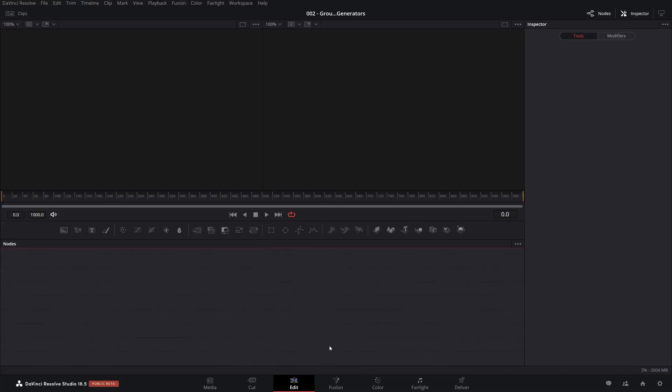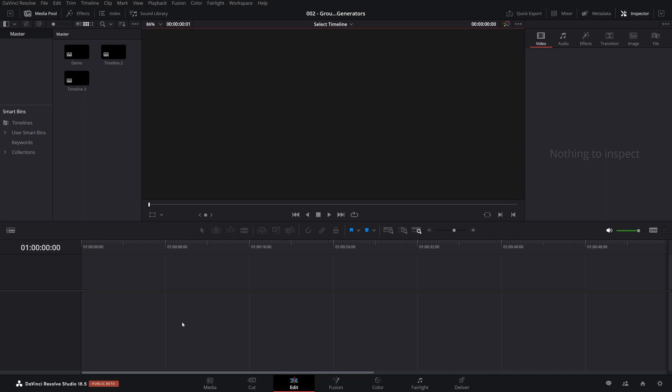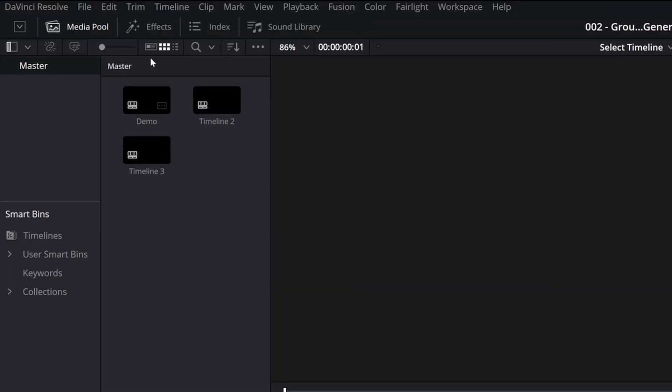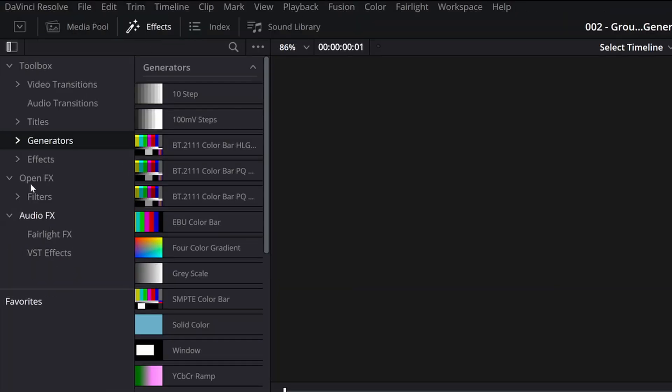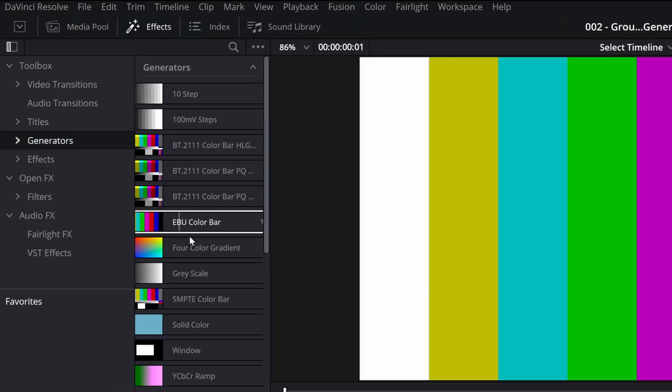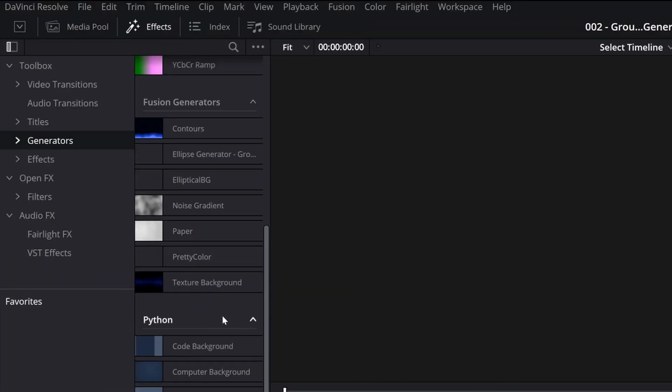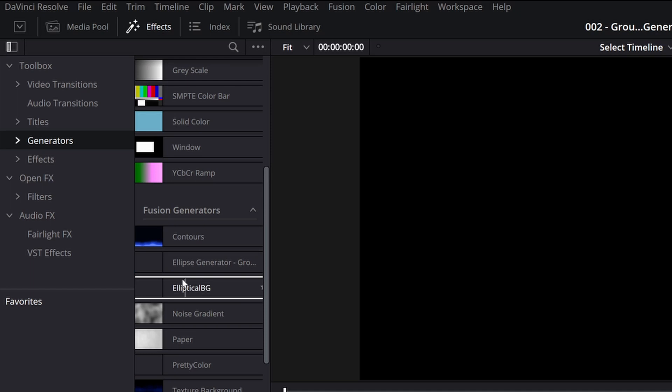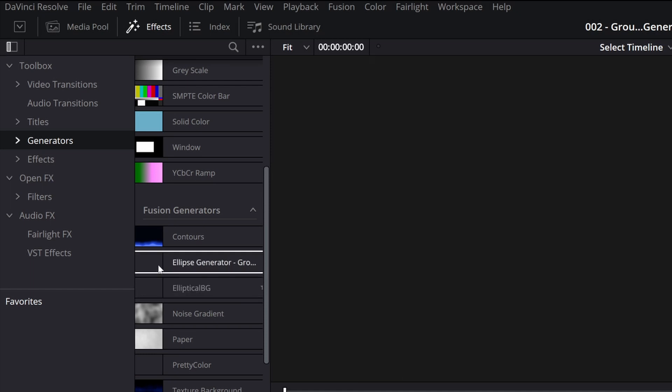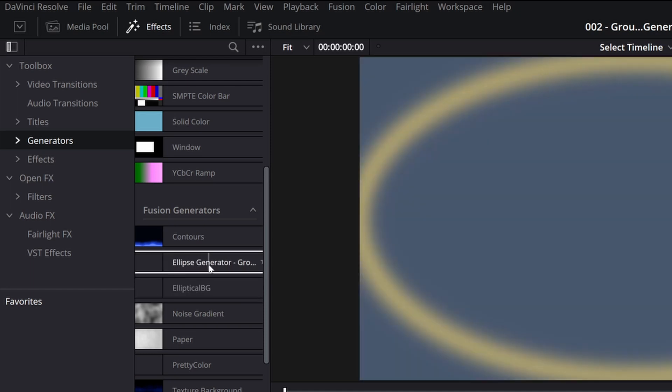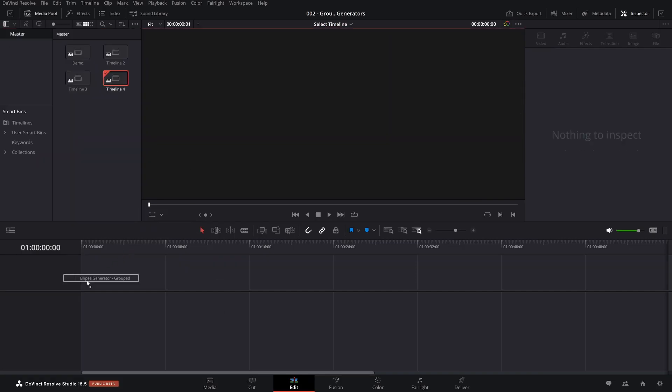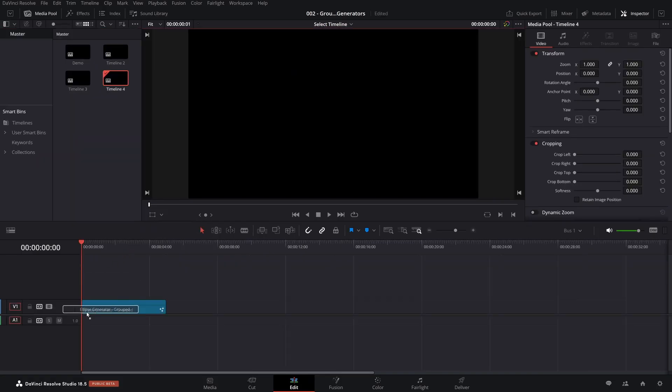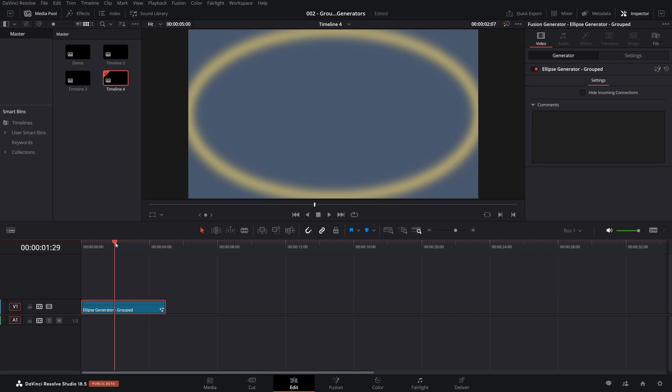Okay, here we are. Let's come back over to the edit page, bring up the effects, go to generators, scroll down, and we have, we tried ellipse BG, it didn't work. Here's the ellipse generator. And hey, we move the cursor over it. And now it looks like it's going to work. Drag and drop that into your timeline. And there you go. It works.